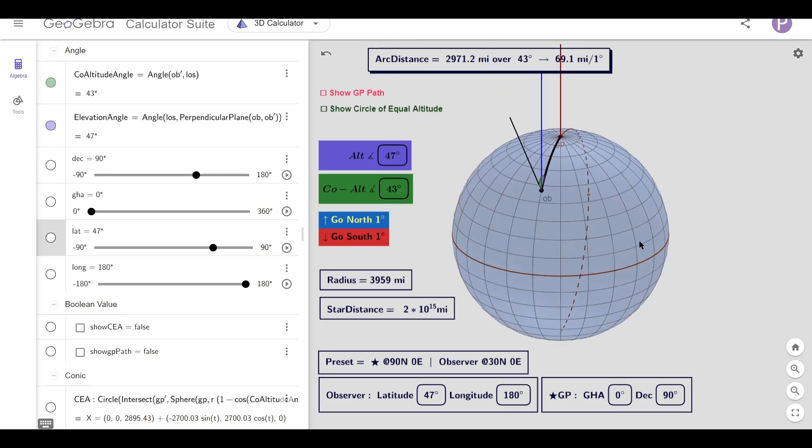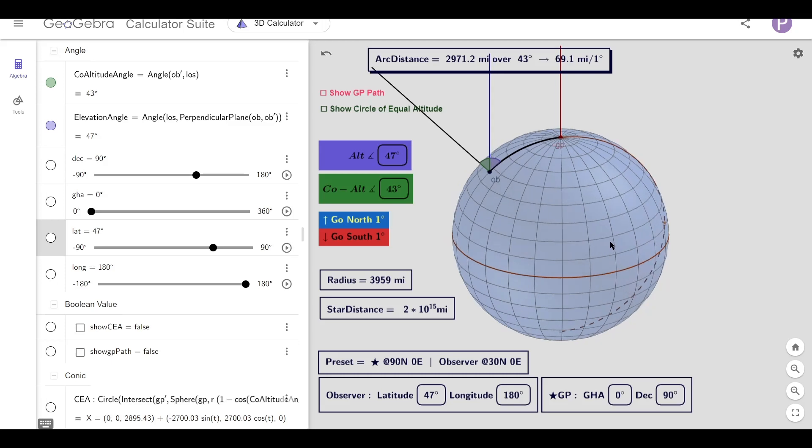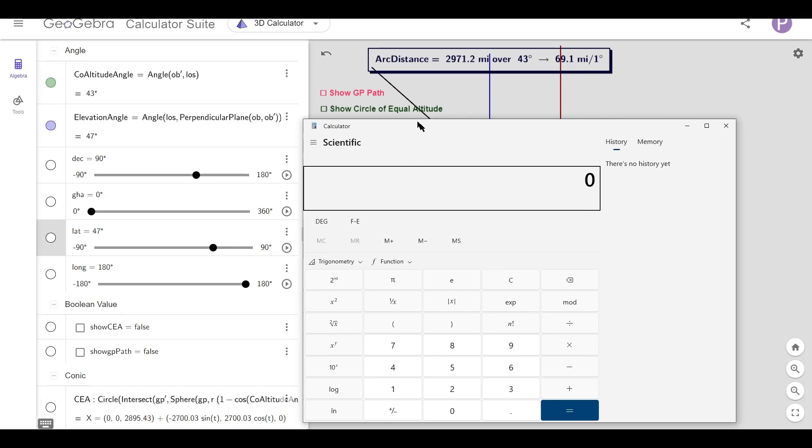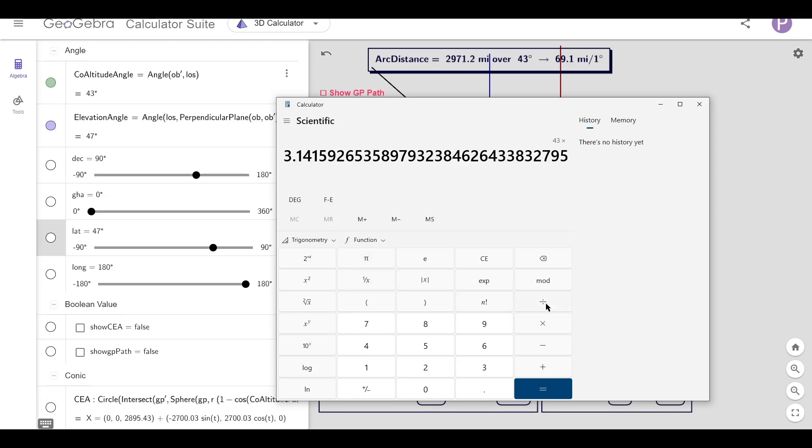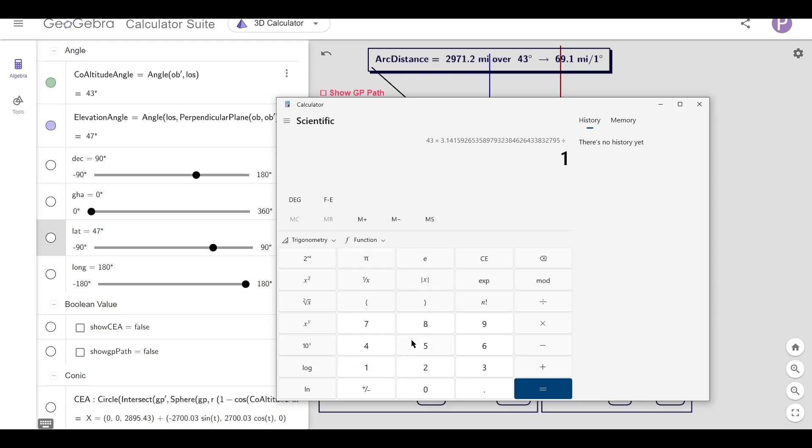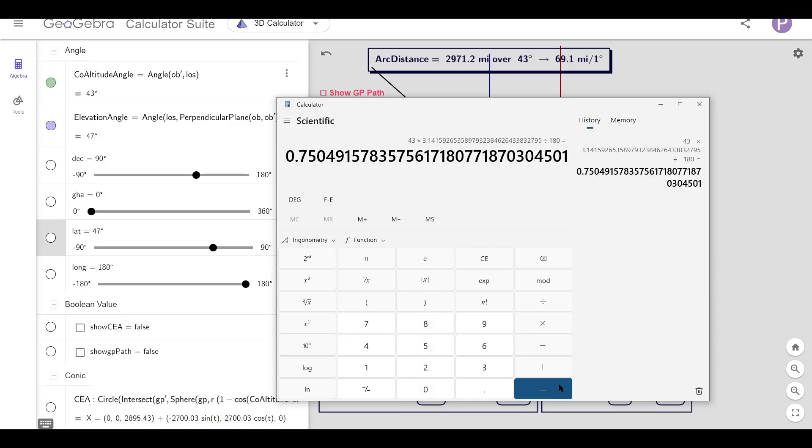So how do I know that this arc length equals this value? If I take 43 degrees and convert that to radians, so times pi divided by 180, and then multiply that by the radius...